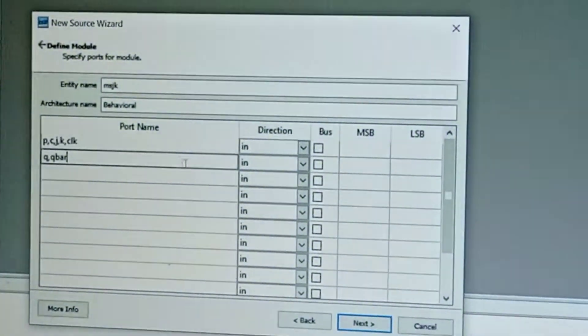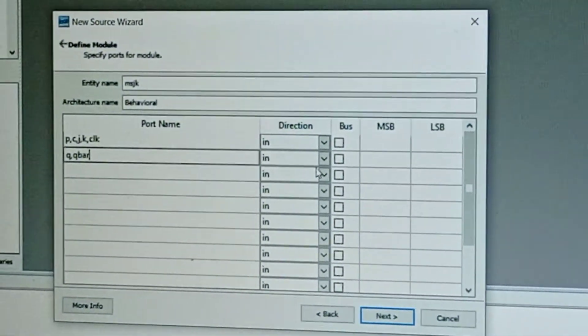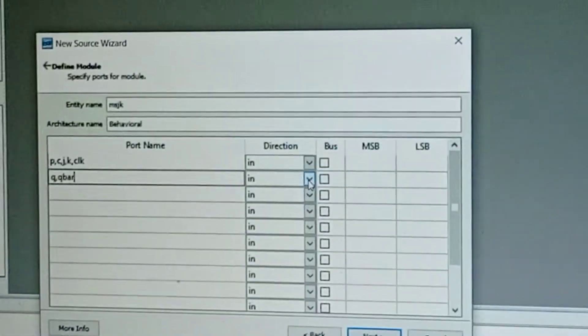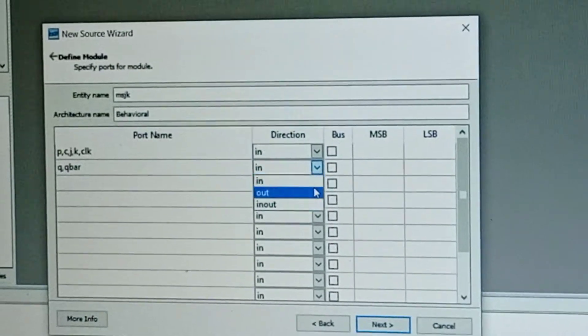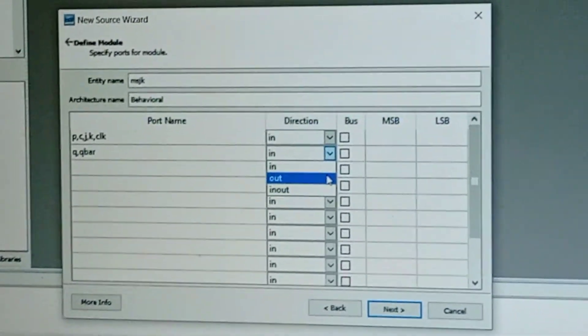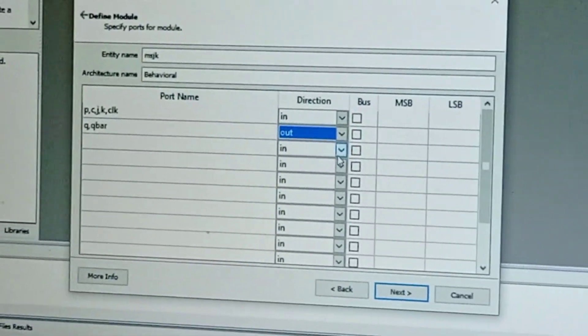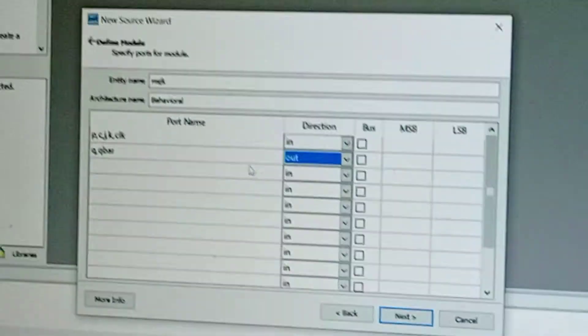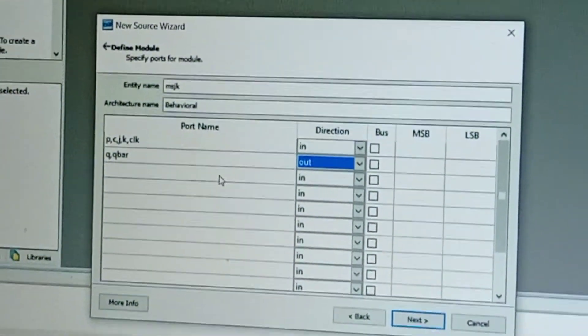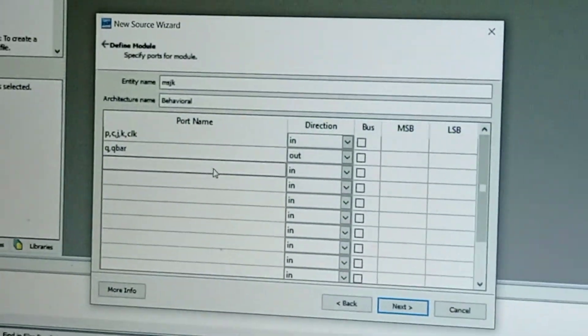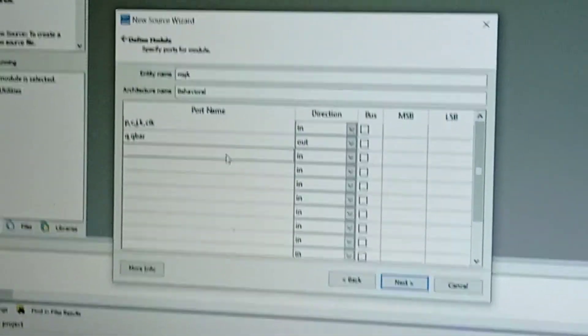Here you need to change the direction as out. Next, select one.